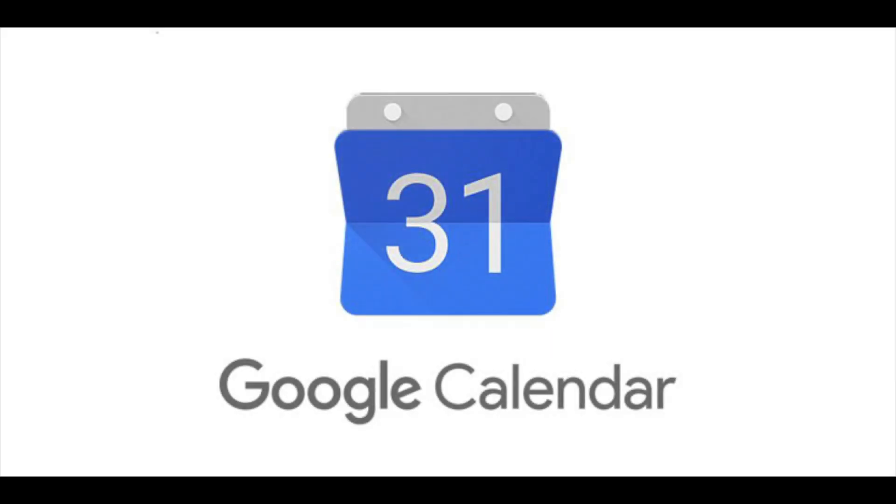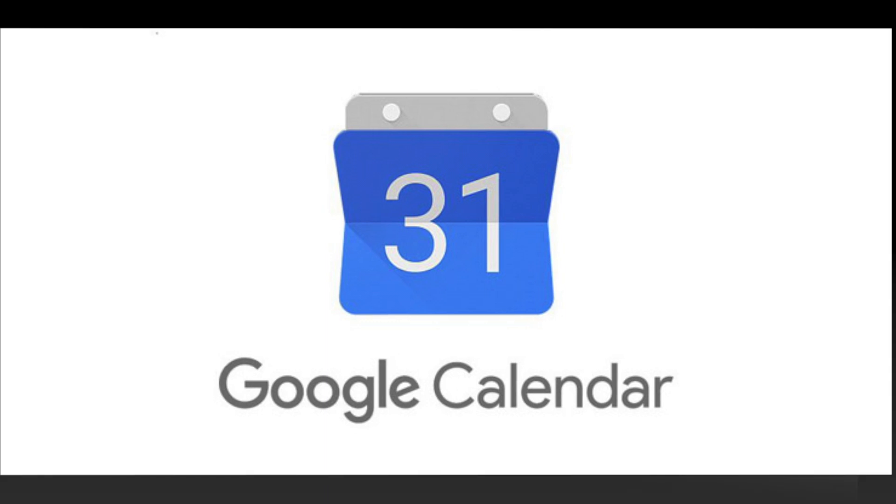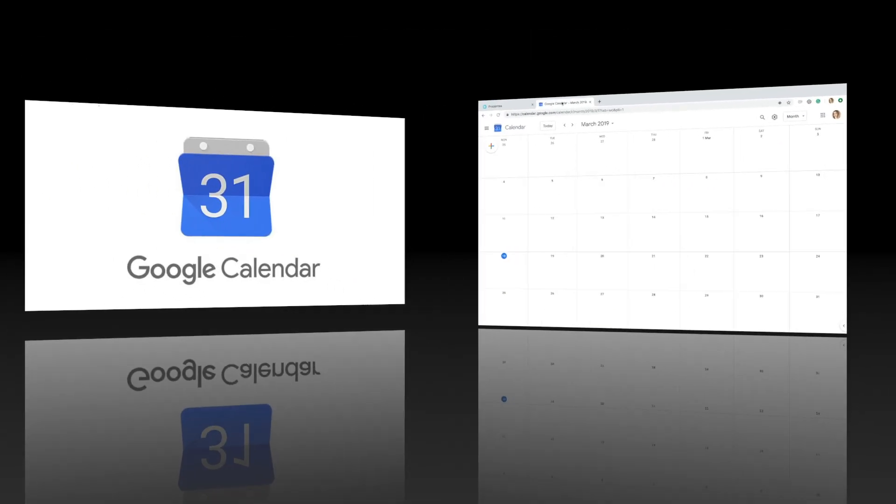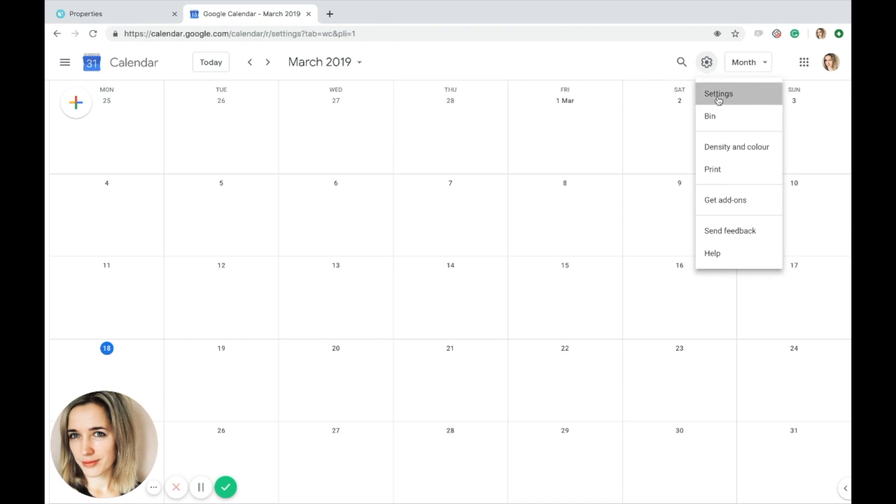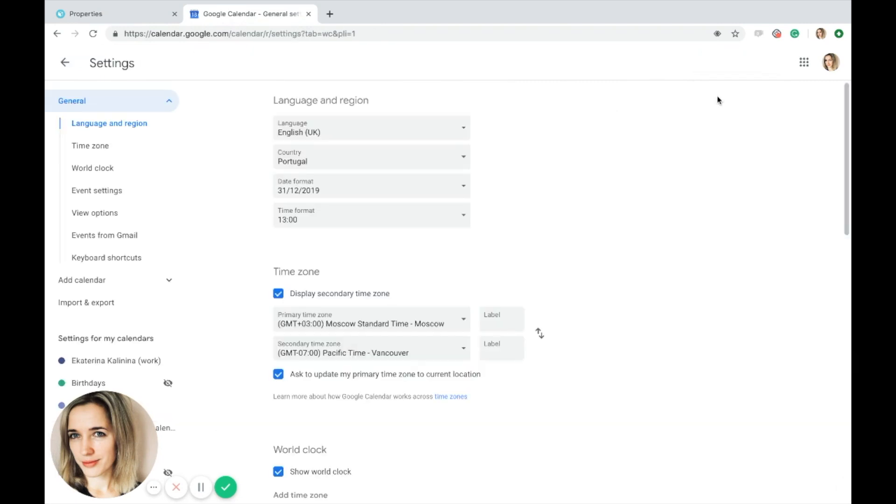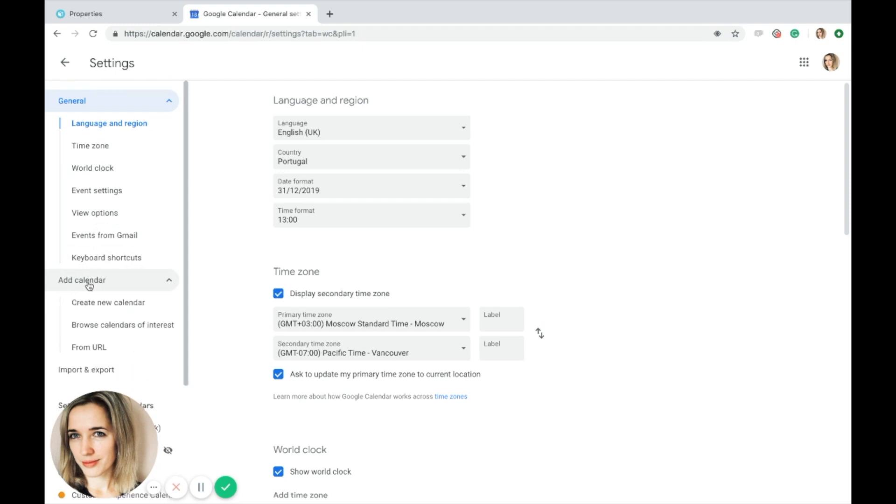Let's see how to export the IGMS iCal to Google Calendar. Go to your Google Calendar and navigate to its settings in the upper left-hand side of the screen. In the settings menu, select Add Calendar, and in the drop-down menu click on From URL.